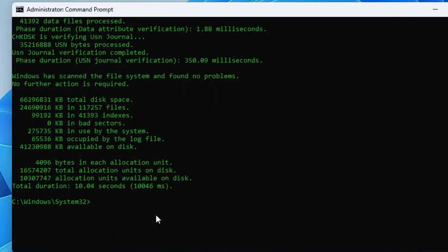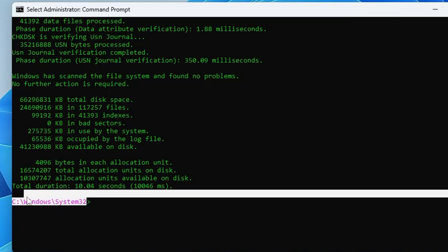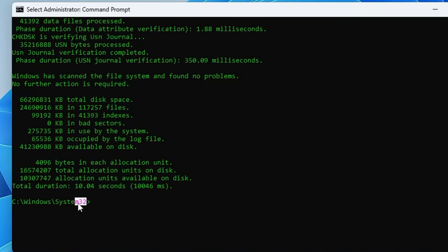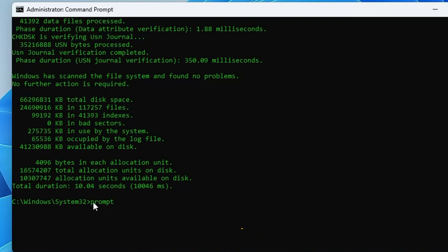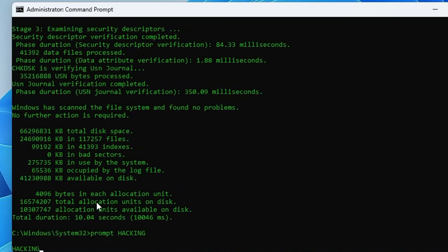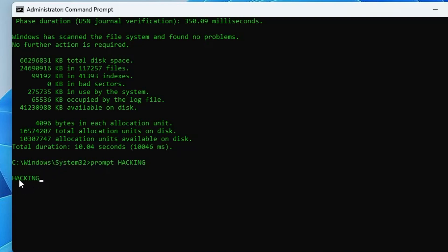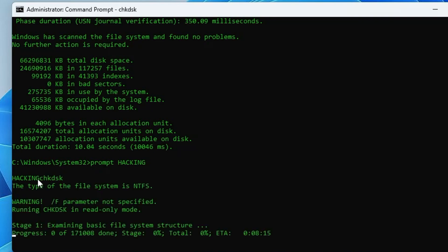For some fun, use the prompt command. Type: prompt hacking and hit Enter. Now instead of displaying C:\Windows\System32, the prompt will say 'hacking'. You can use any message you want, and all commands will still work perfectly.